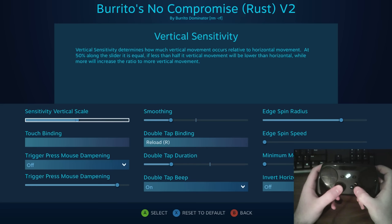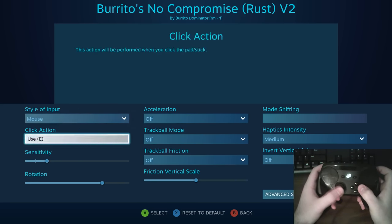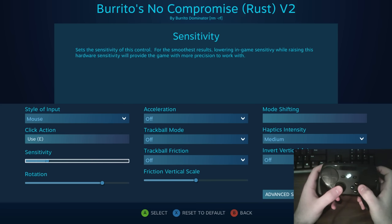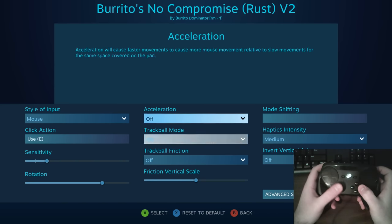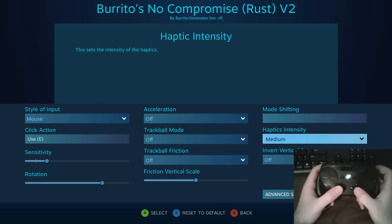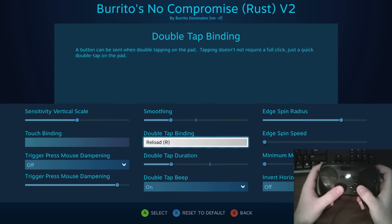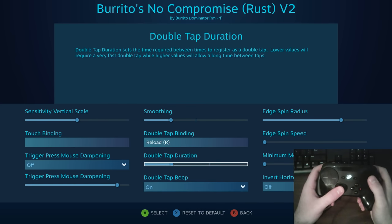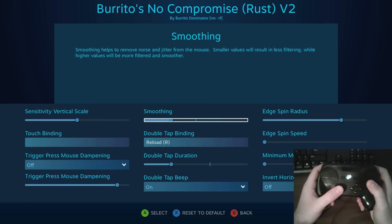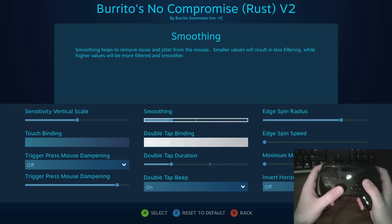I have the sensitivity up fairly high, and in the in-game sensitivity for Rust I have it set to full — it's still a little bit slow, but I kind of like my aim to be a little slow. I also have trackball and acceleration enabled. Some people really like that, but it's not really for me. Medium friction is fine. This is my double tap duration — I wanted to make sure I have to hit the double tap really fast.